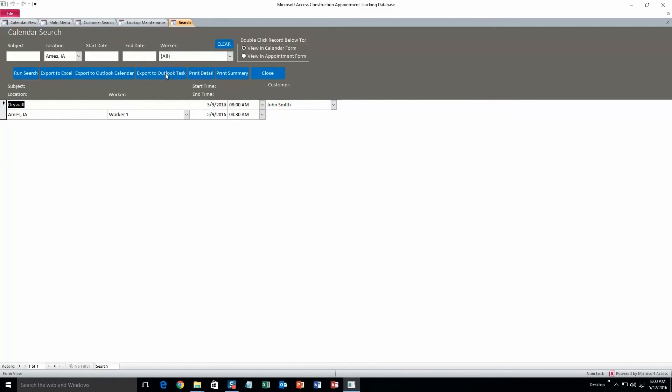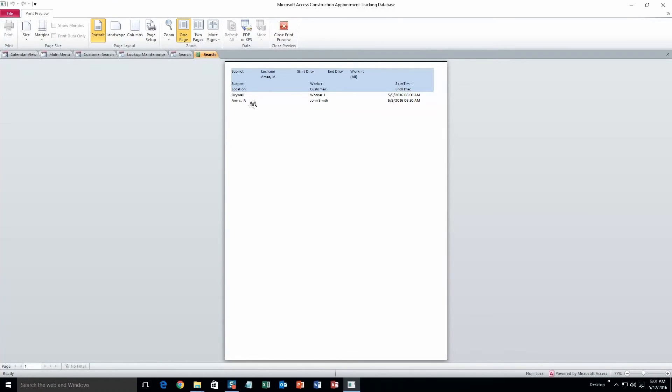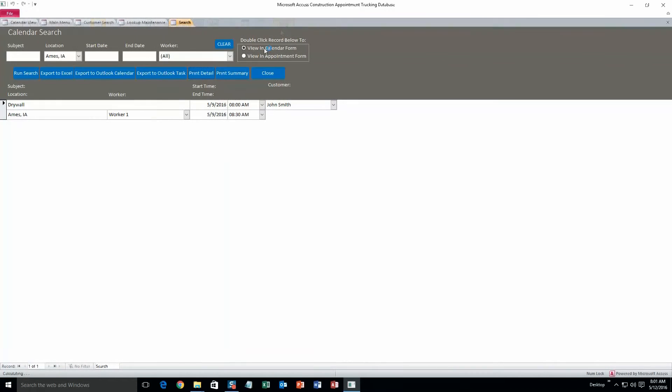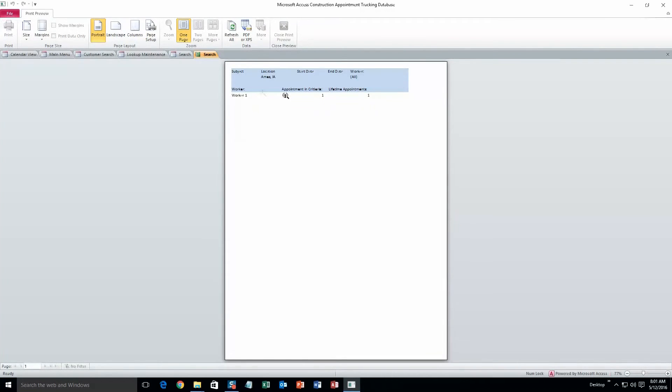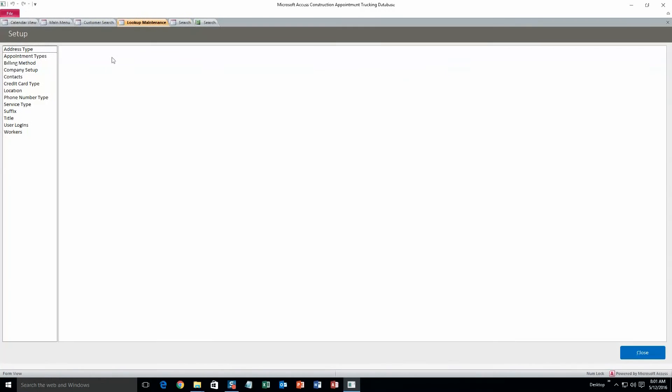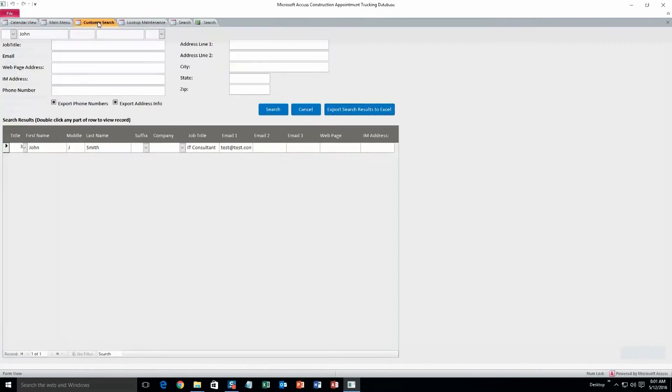And what you can do is also export the search results to Excel, Outlook calendar, Outlook task, print a detailed version of this. So that's what that would look like. Close that print preview, and here's what the summary looks like, a little less information.